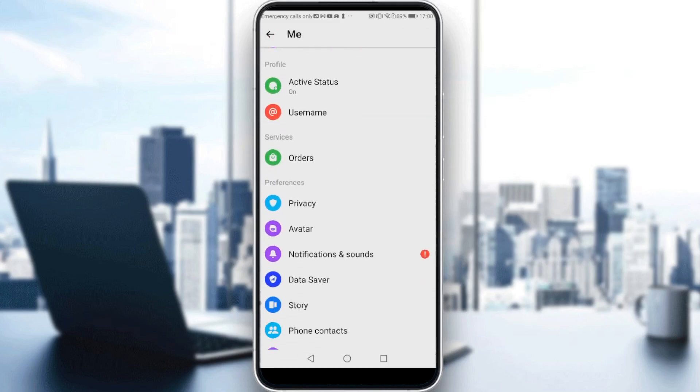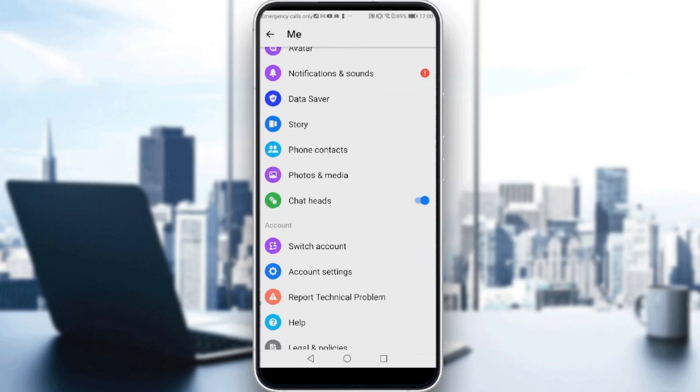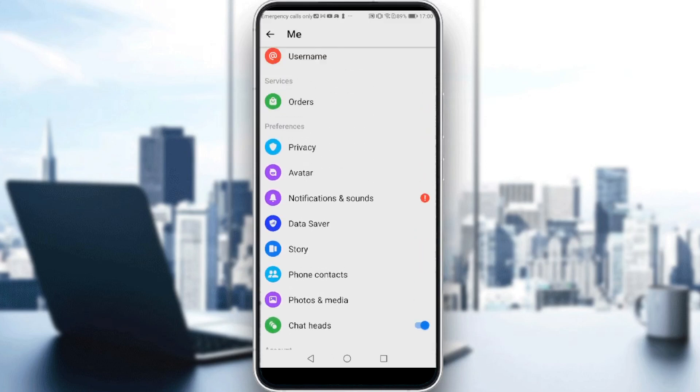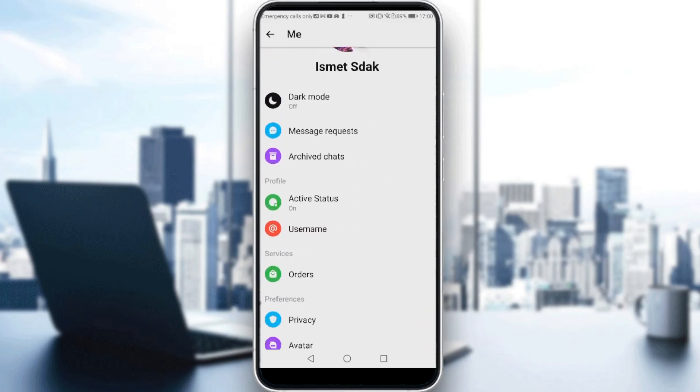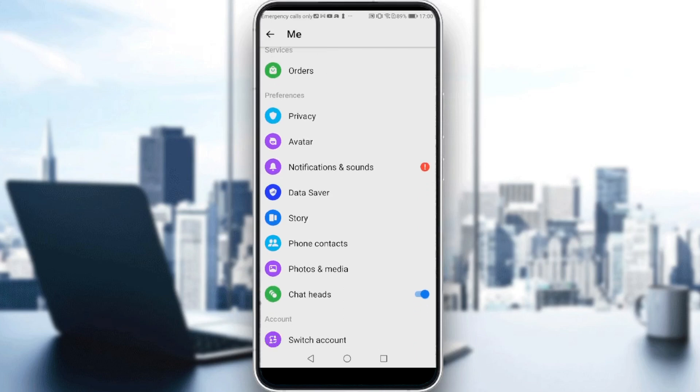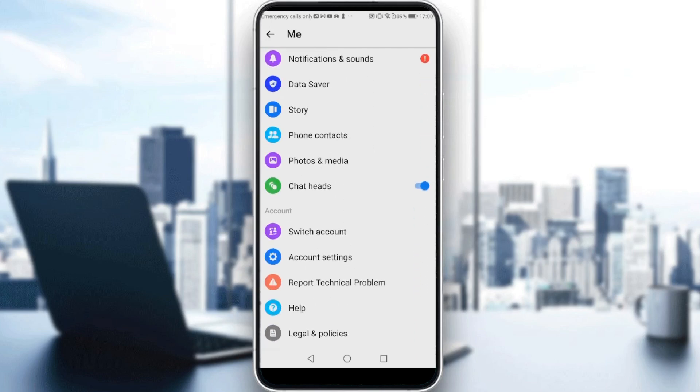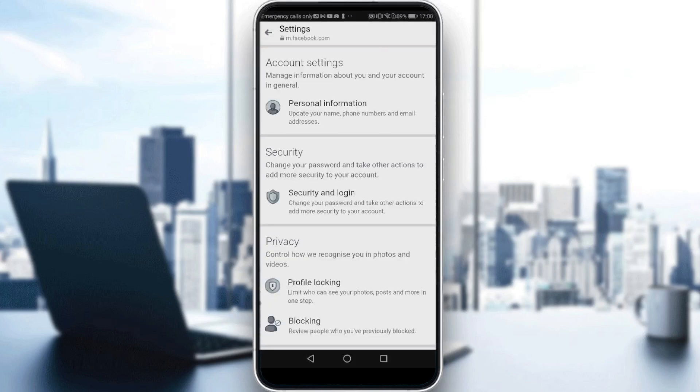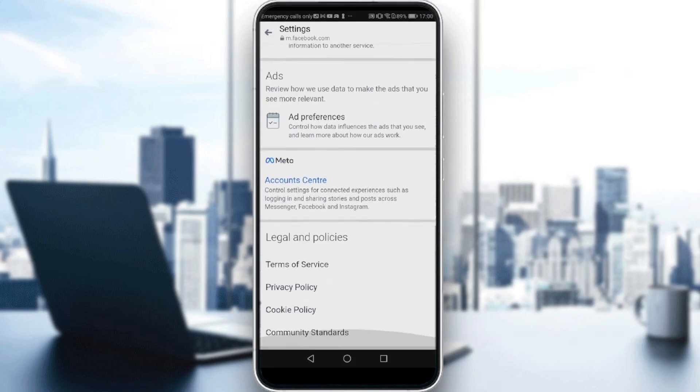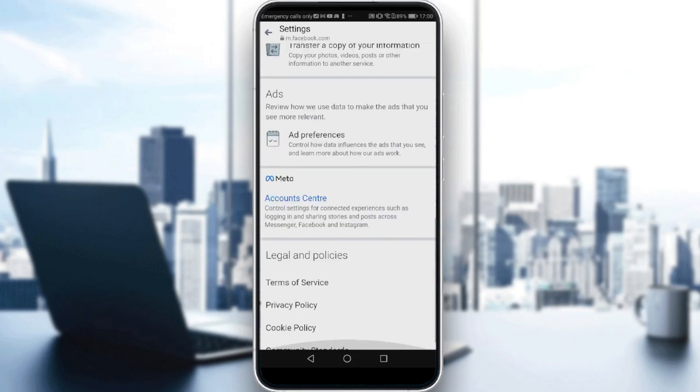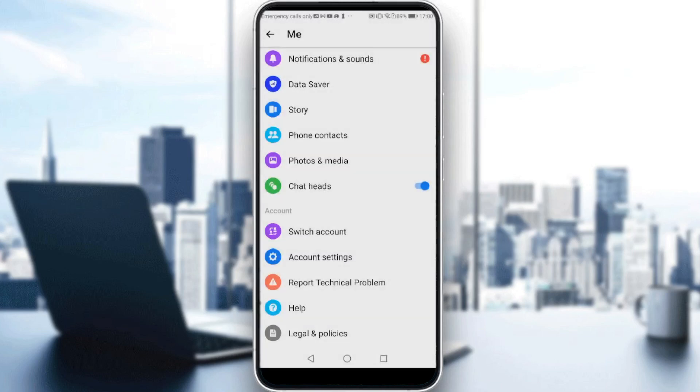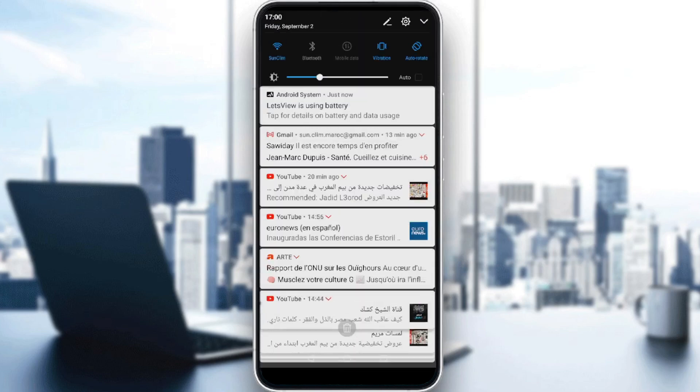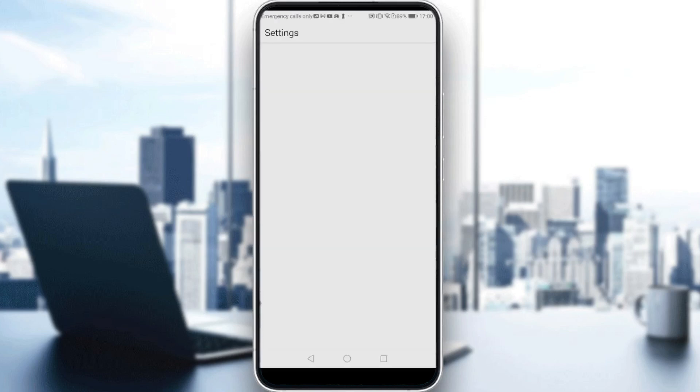If you keep scrolling down, you will not find how to remove the suggested contacts here. You might find switch account or account settings, but if you click on that, it will take you to Facebook settings. You won't be able to do anything there. So just go back and scroll down to click on your phone's settings.